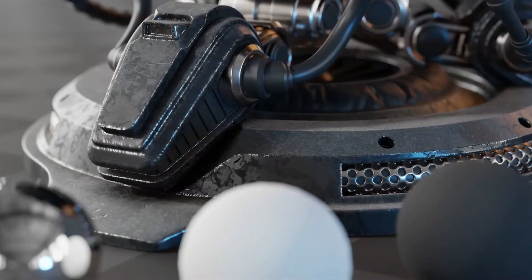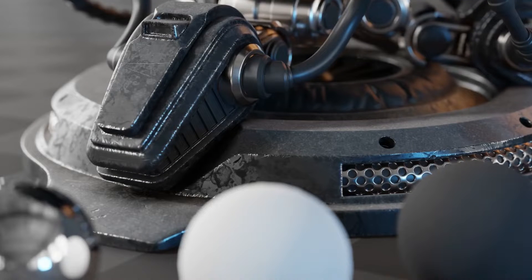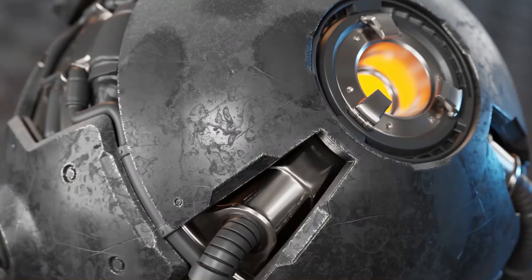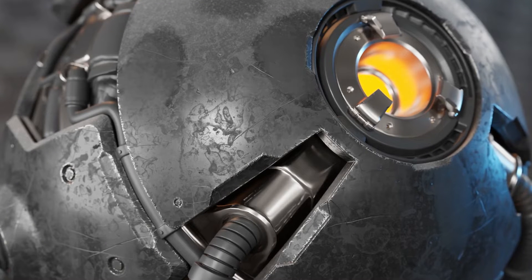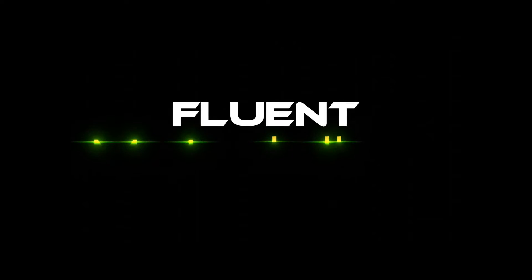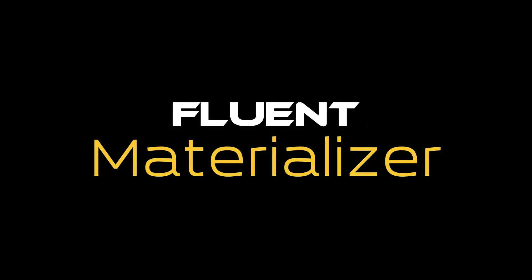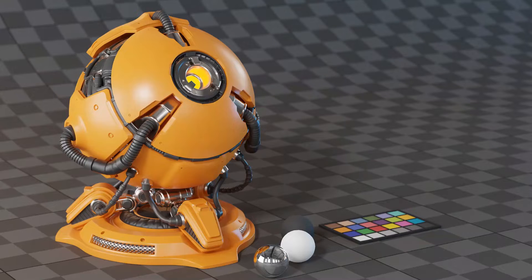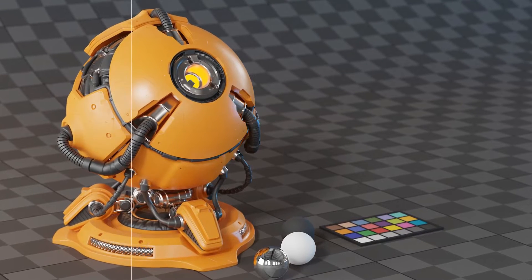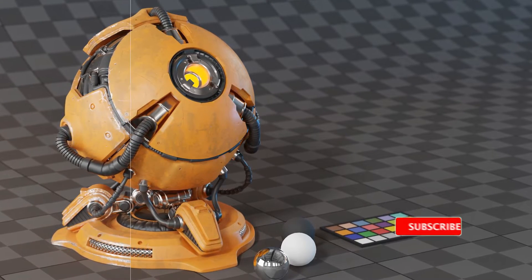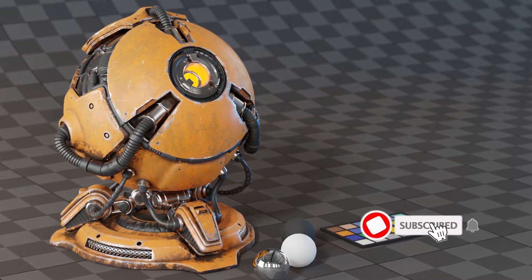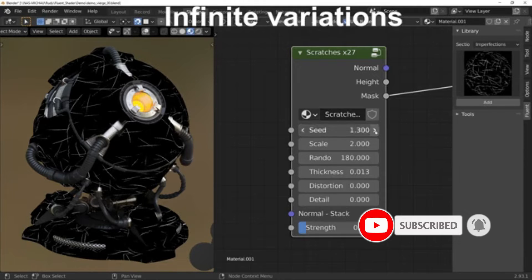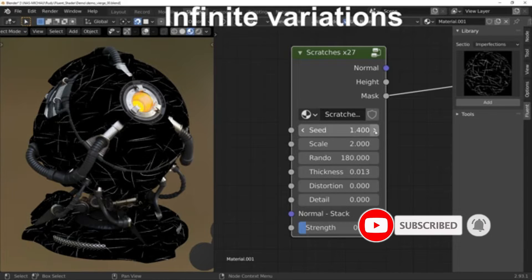After that, you can bake your materials with the bake functions that the add-on offers. What I found interesting in this add-on is that it's extremely versatile. Materializer is not a closed tool that only works with itself. It integrates with your existing materials to add all the details you need.